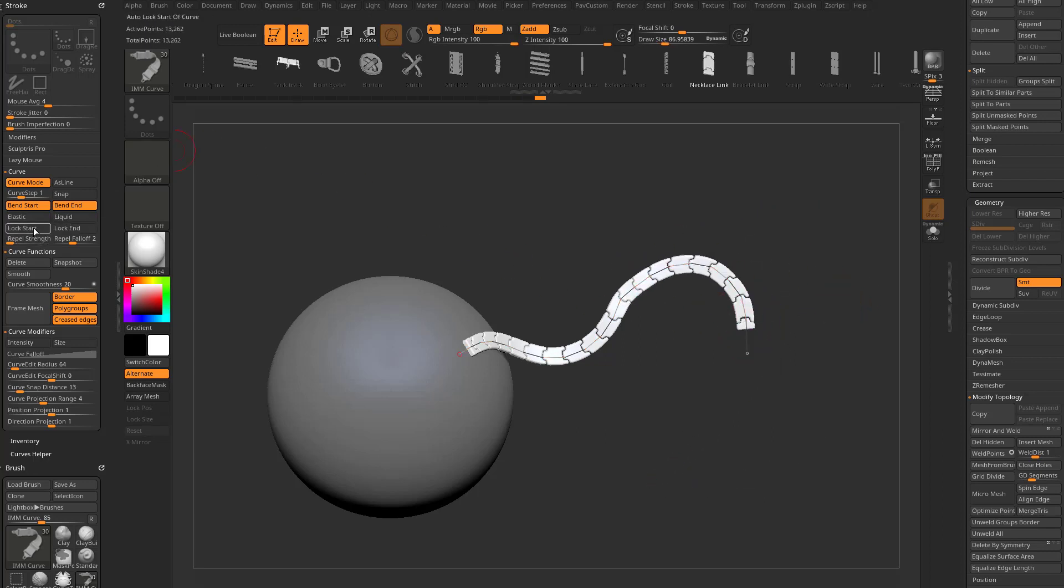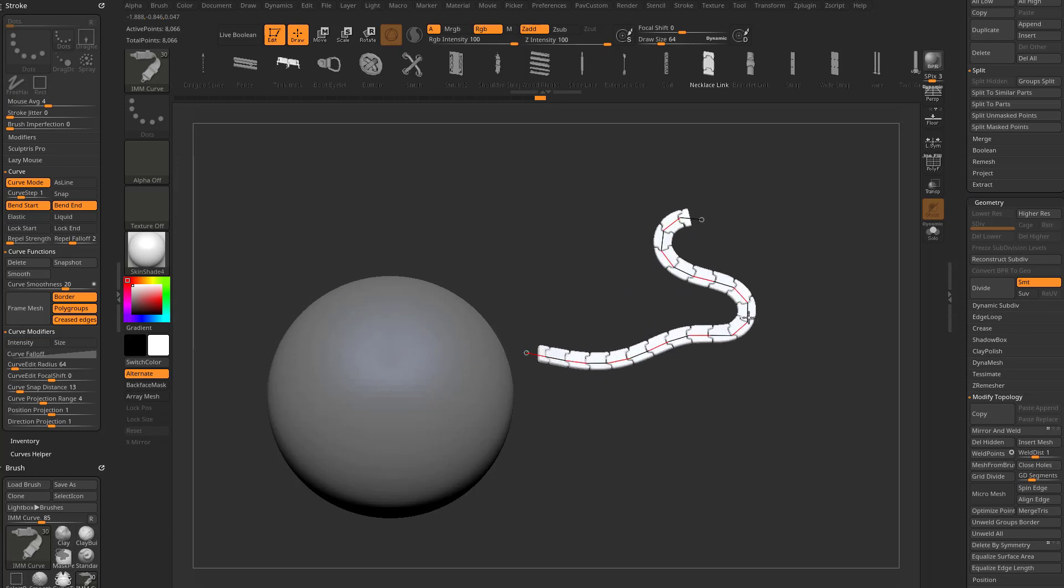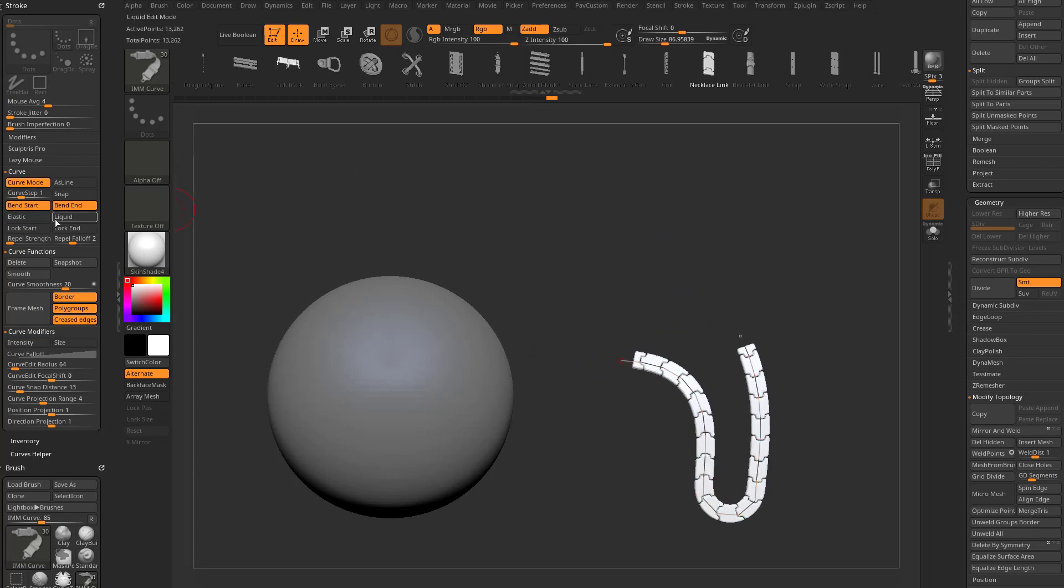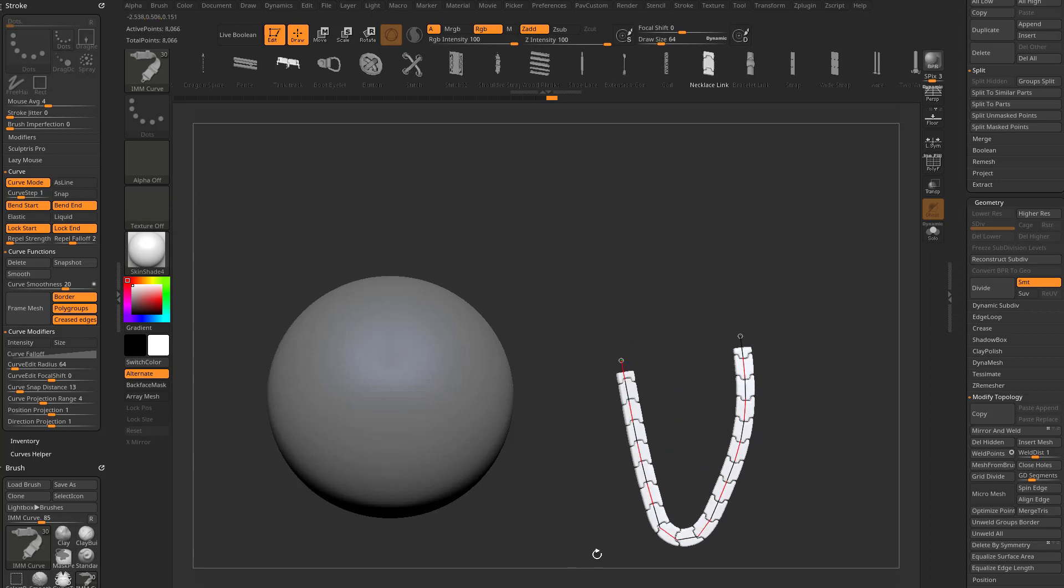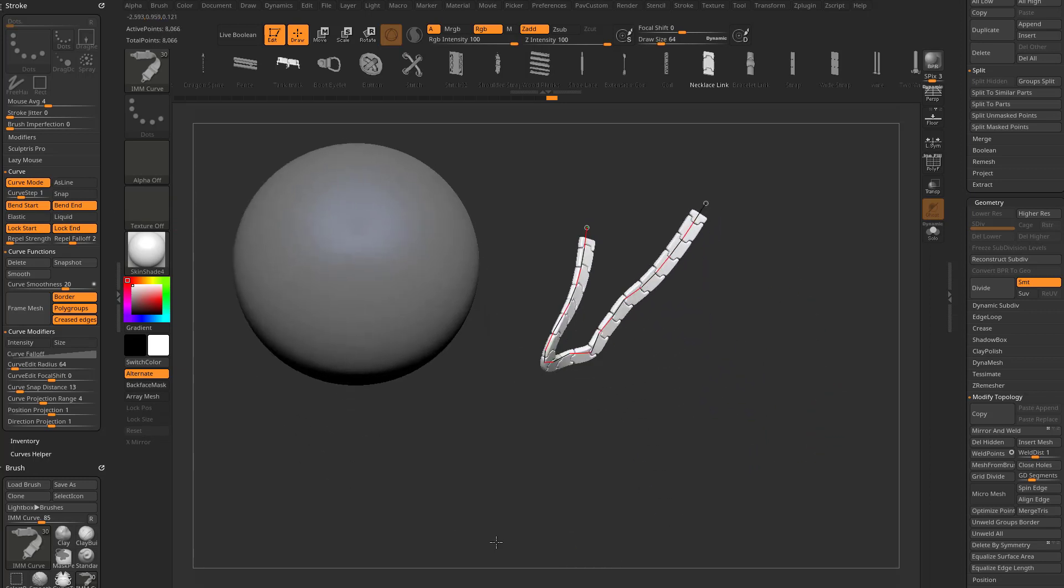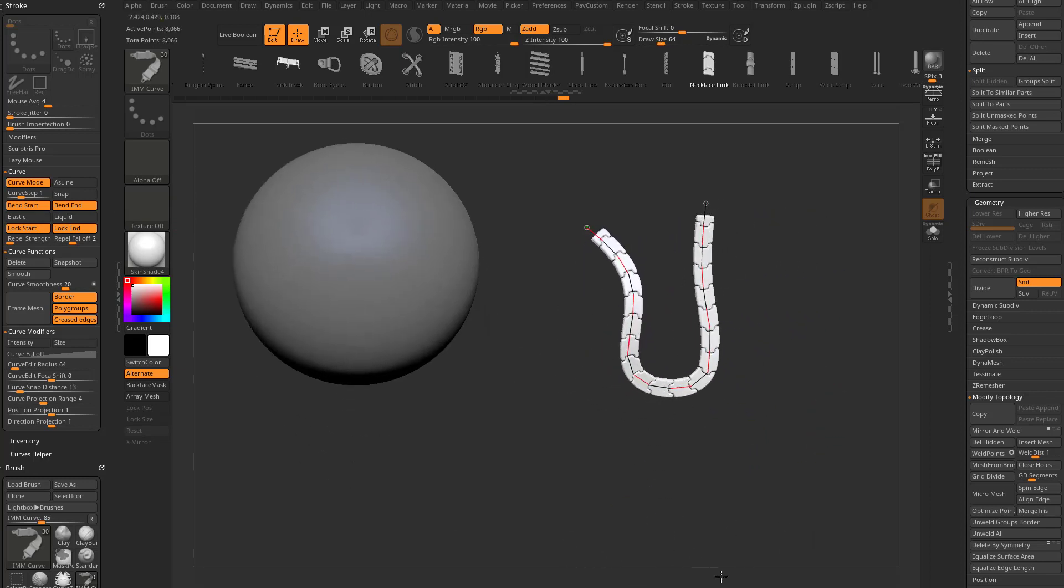Turn that off. We also have lock start and lock end. We have bend start and bend end, so the whole thing is bendable here. However, I can say lock start and lock end, and then now our start and end points will be locked as we're manipulating this curve.